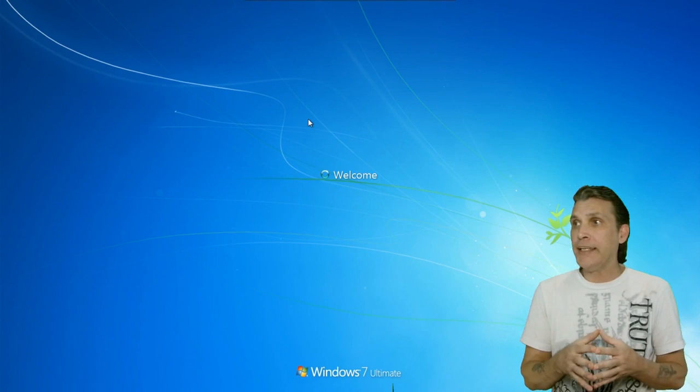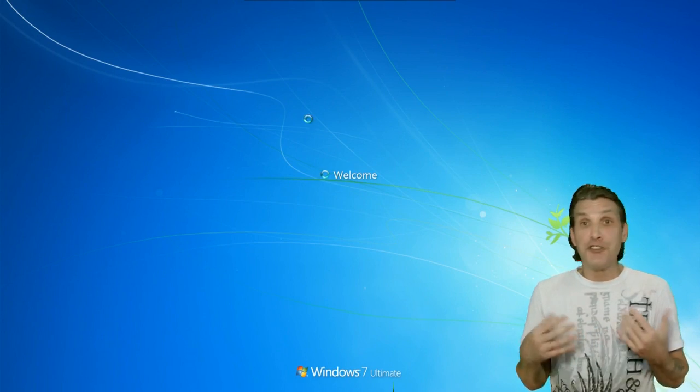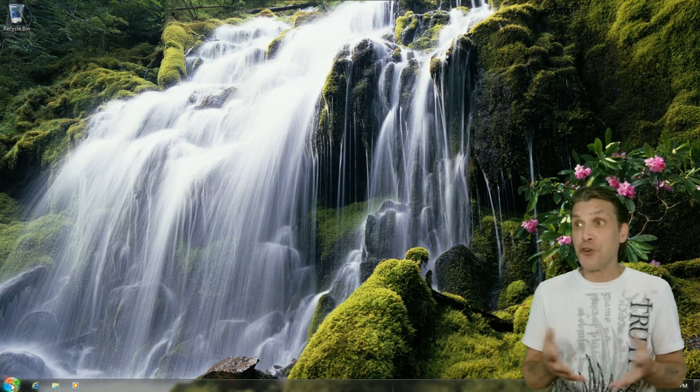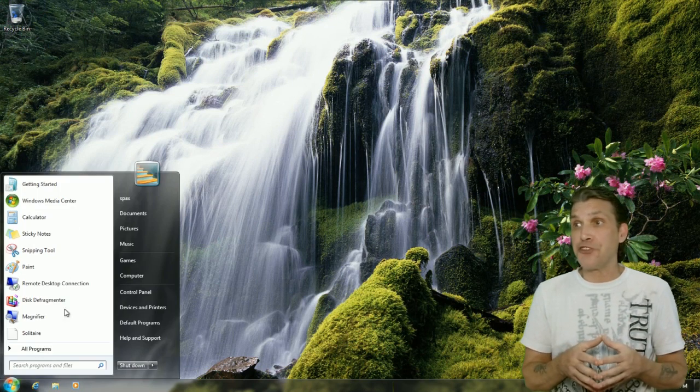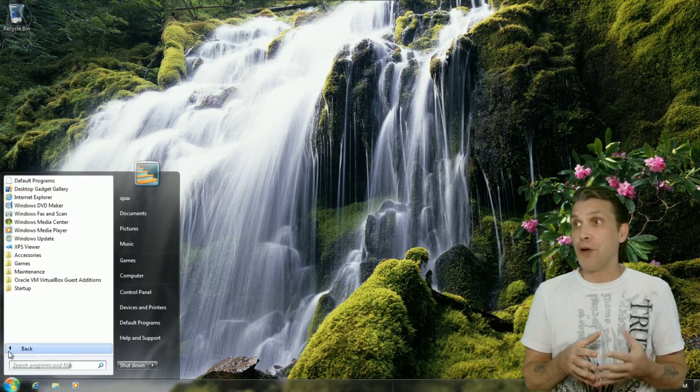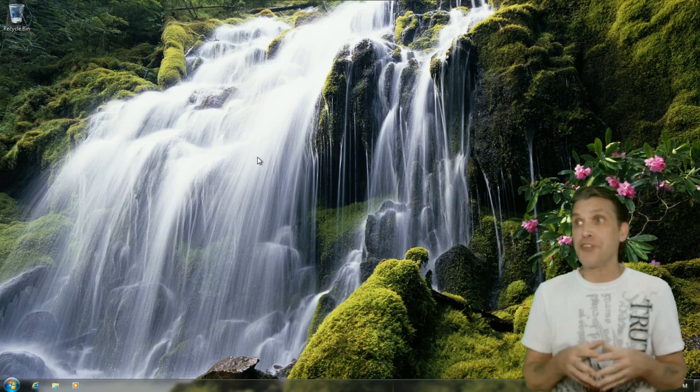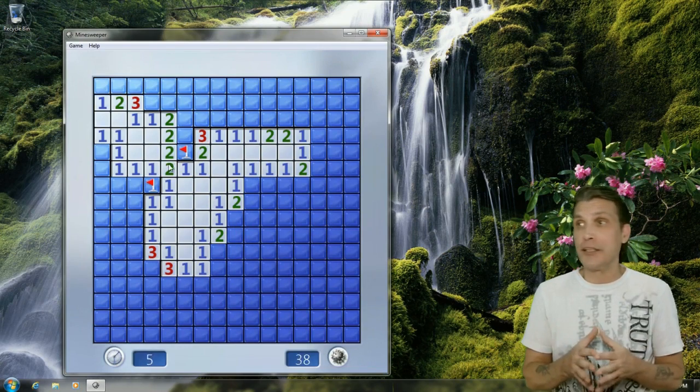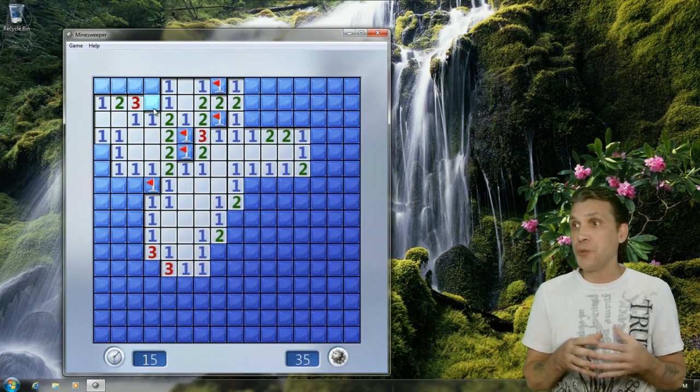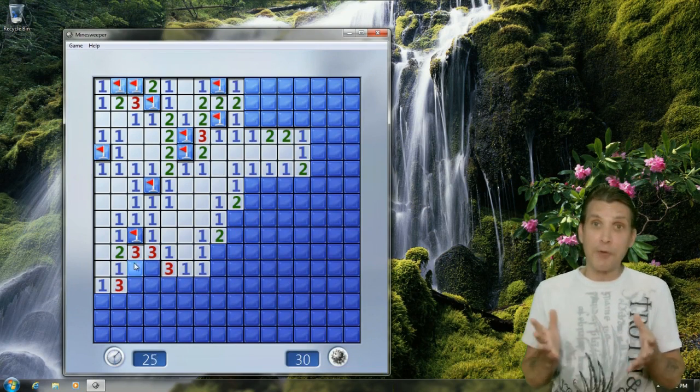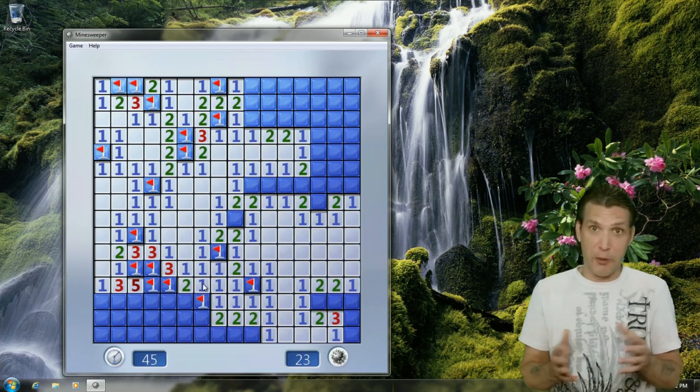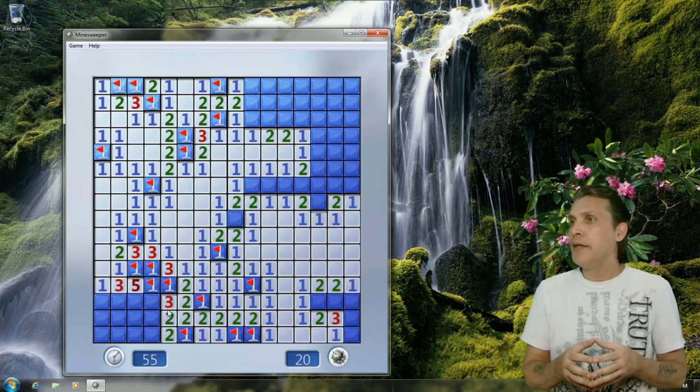You're going to log in. And then just check and make sure the operating system is functioning properly. In my case, I decided to play a little bit of Minesweeper. And, of course, I lost. I don't always win the game.